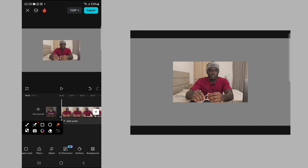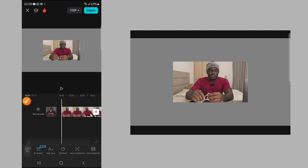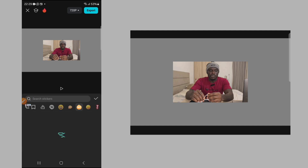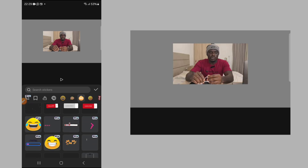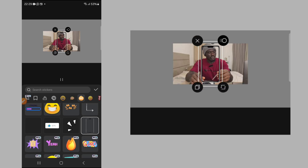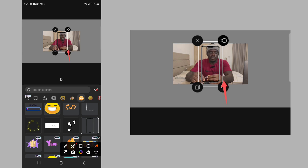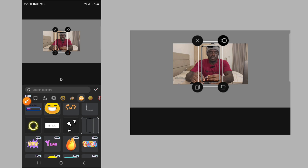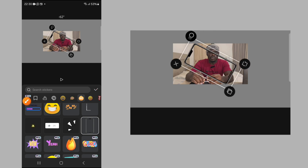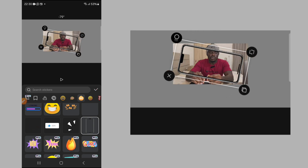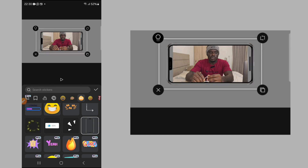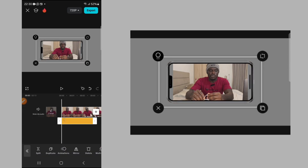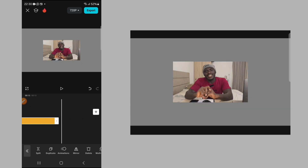Next, go to stickers, click on stickers, click on 'Hot,' and look for a phone sticker. Click to rotate the sticker and make the video fit in it. Something like that is perfect. Now extend the sticker to the end of your video clip.